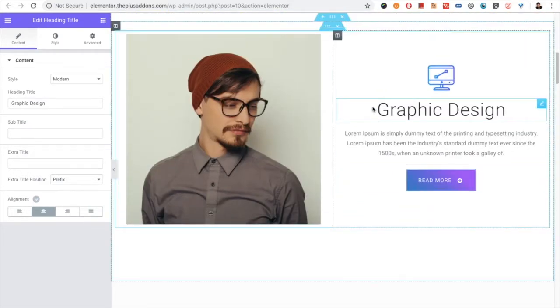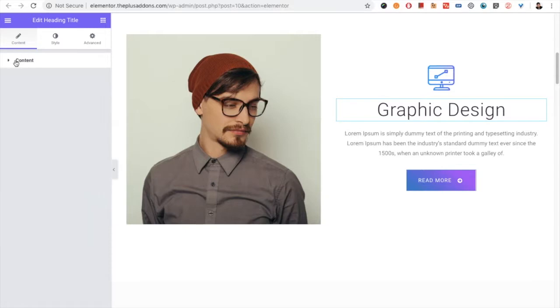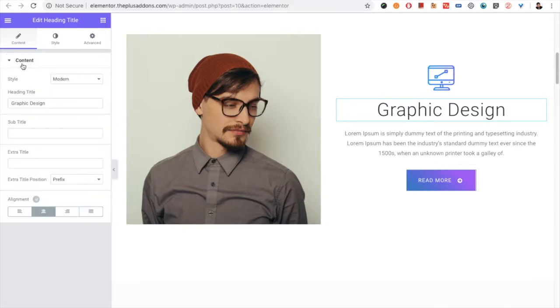In the Heading title, first let's discuss the content tab. In the content tab, there is the first tab with the content.